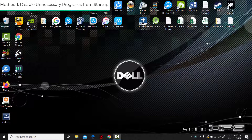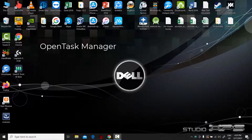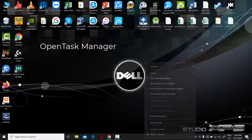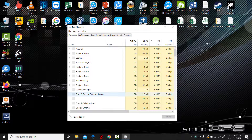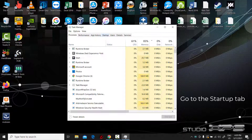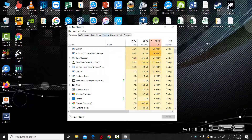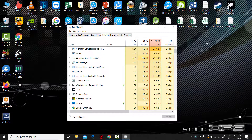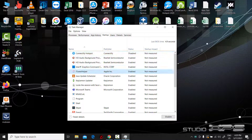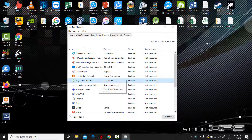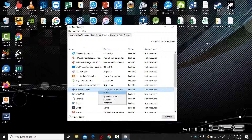Method 1: Disable unnecessary programs from startup. Open Task Manager, go to the Startup tab, select unnecessary or useless programs or software, and click Disable. This will remove useless programs from the startup and give you a faster booting speed on your Dell computer.